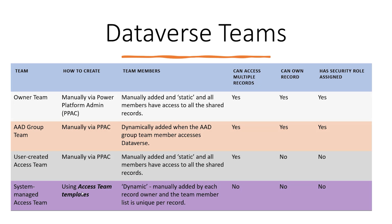and team members are manually added by the record owner. User-created Access Teams can access multiple records, while the system-managed team members can only access the record that was shared on the form. Both of these teams cannot own records nor can have security roles assigned to them.